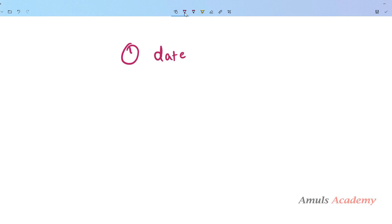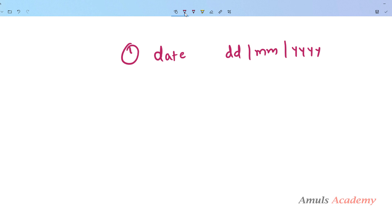Today we will ask the user to enter the date. We will take the date in ddmmyyyy format. If you want a different format you can modify this program.